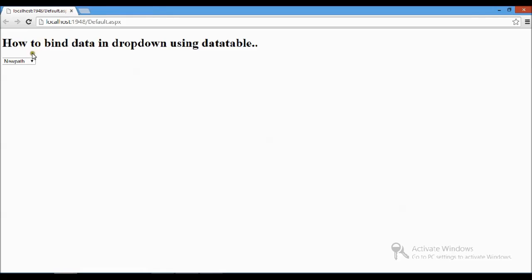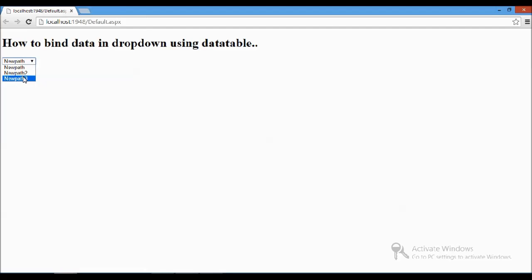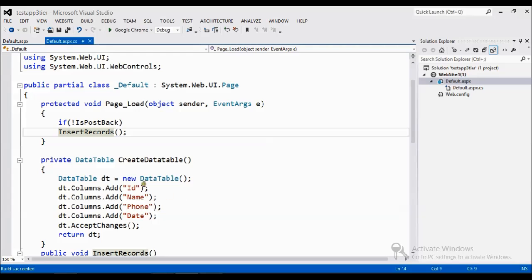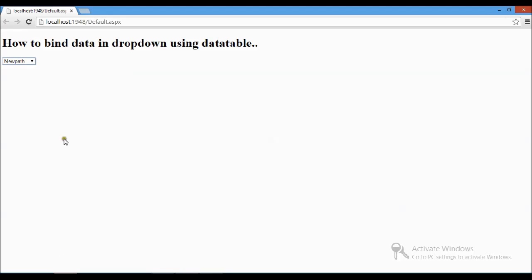Now see, we have the set of data in the table name, we bind it here. See. These are all the names here. And value of the dropdown also binded.